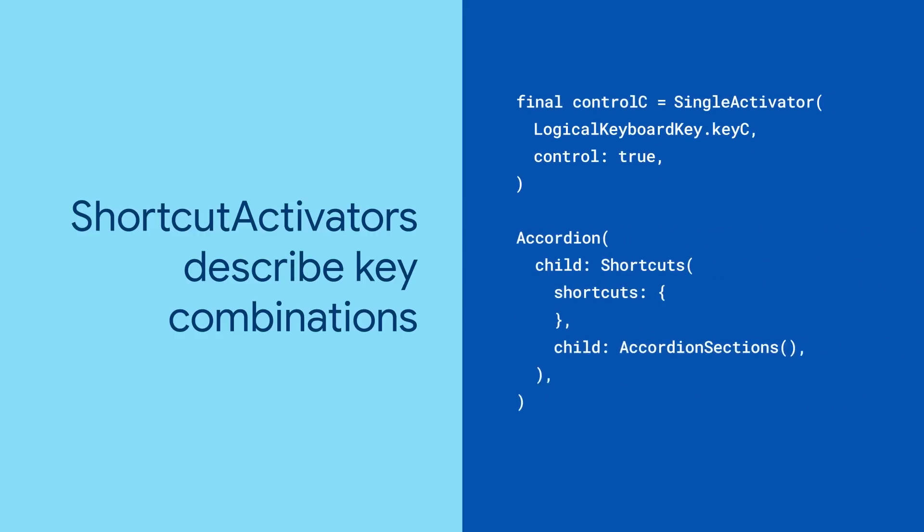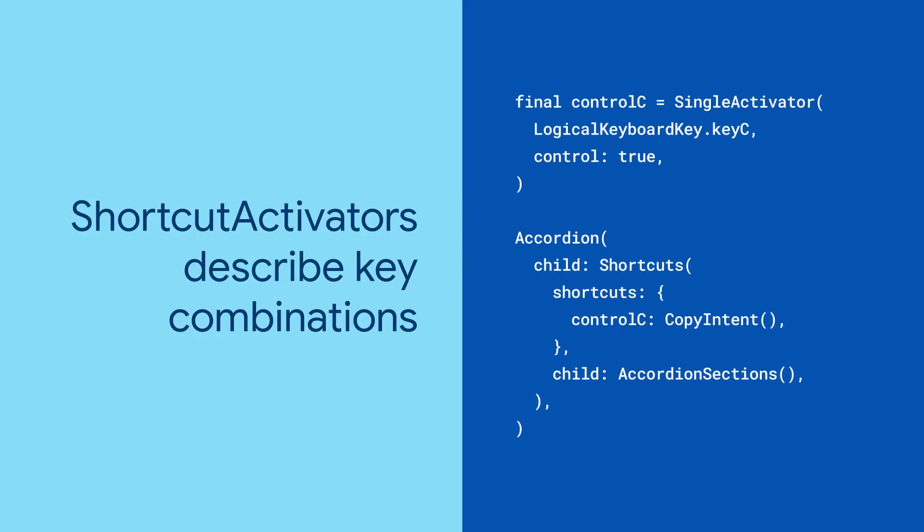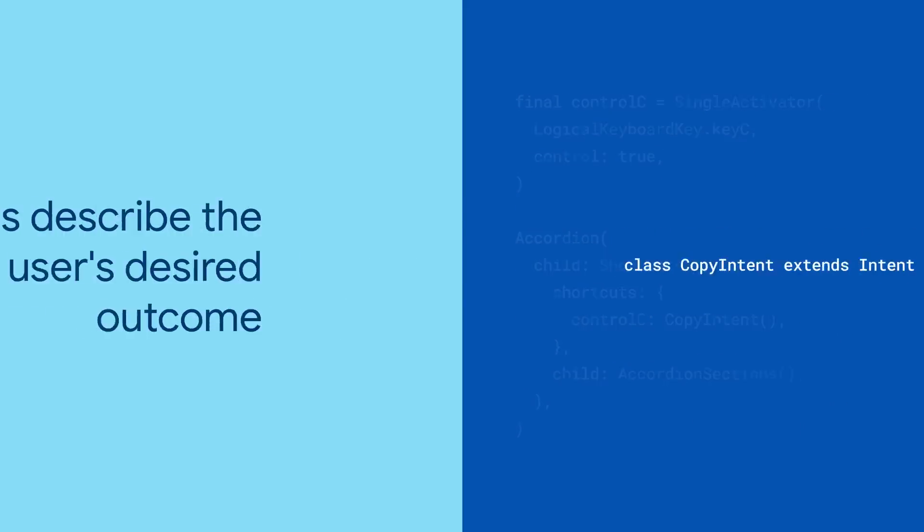Put that activator in your Shortcuts widget as a key and pair it with an Intent. Intents are classes you make which extend the Base Intent class and describe the user's desired outcome.